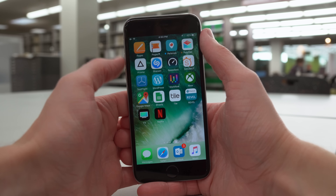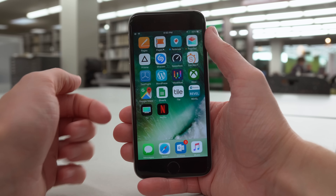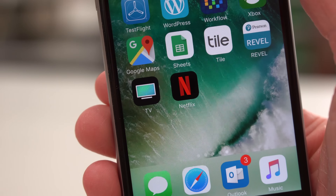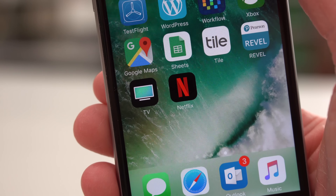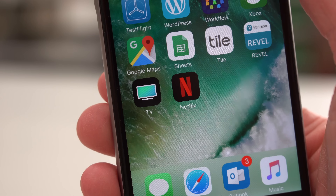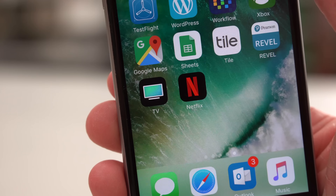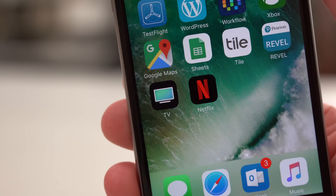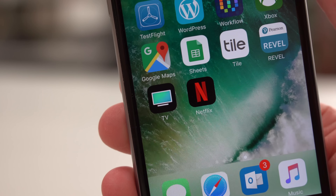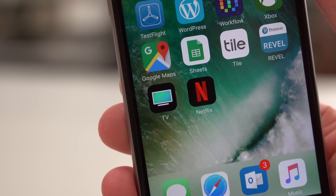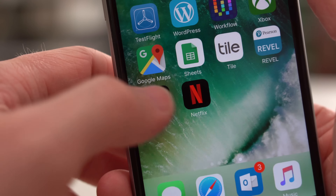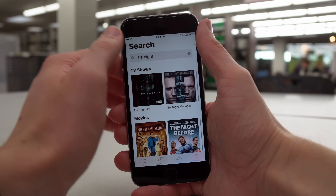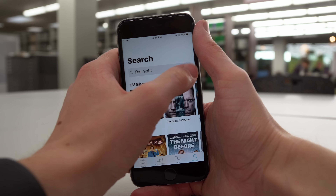Another big change in iOS 10.2 is the addition of a brand new stock app — it's the TV app, which Apple talked about on stage just last week at their October special event. I don't know how I feel about it just yet. As far as design goes, I think it's pretty good. There are quite a few kinks that need to be worked out, but this is just beta 2 of the TV app, and I think it'll be a lot more useful on the Apple TV when I'm sitting down looking to watch a show.